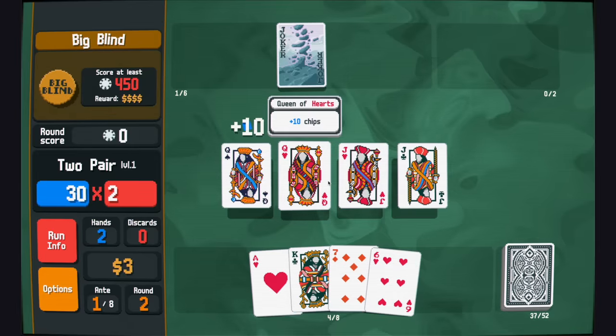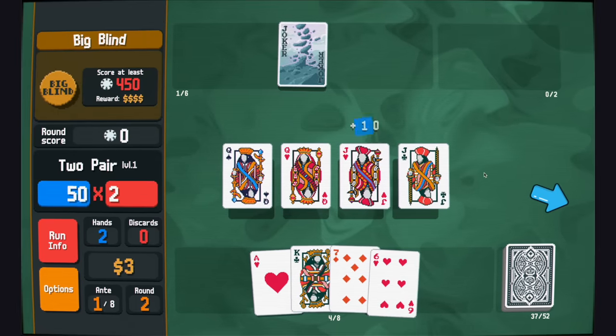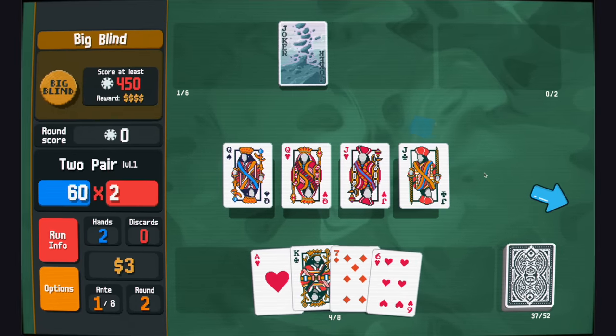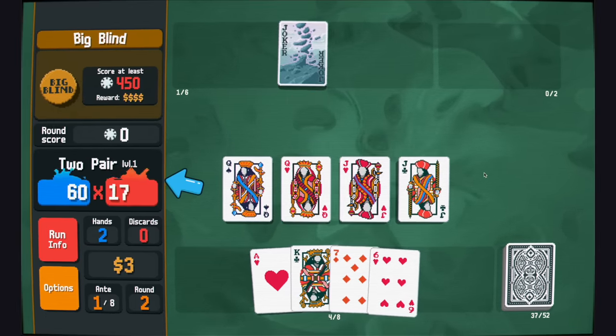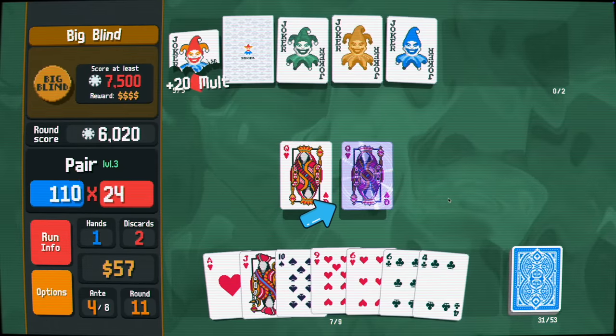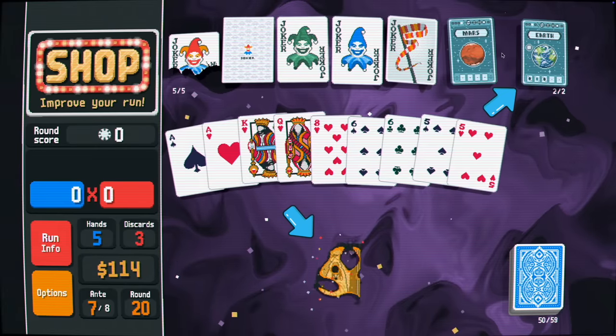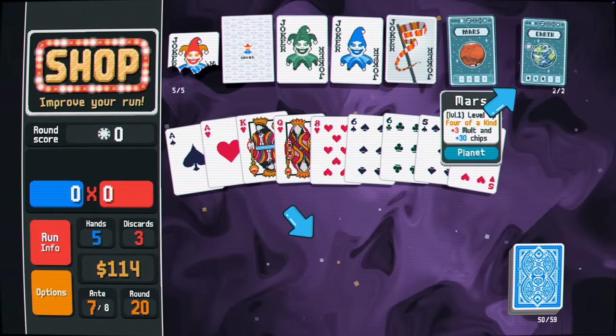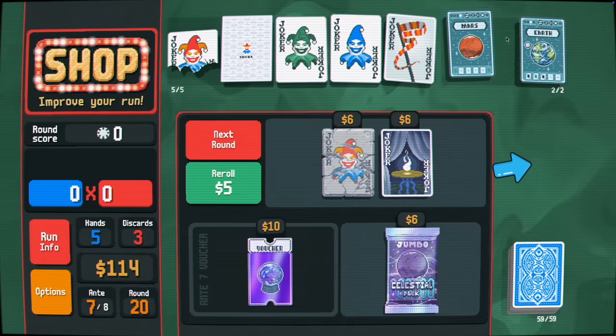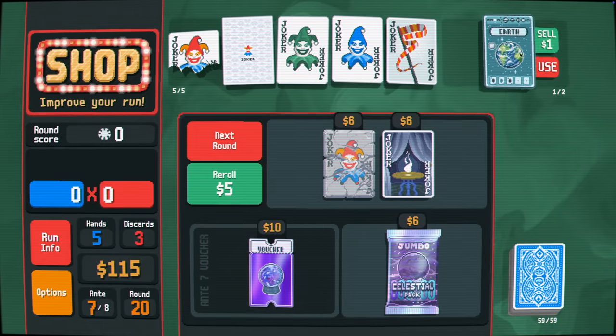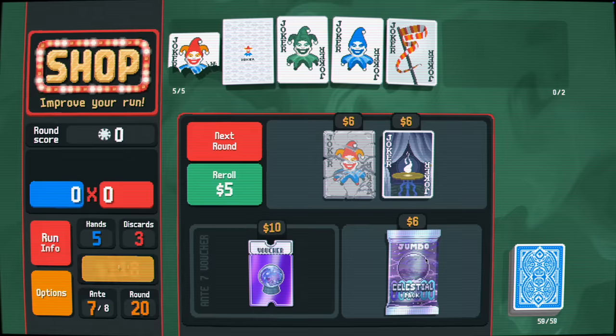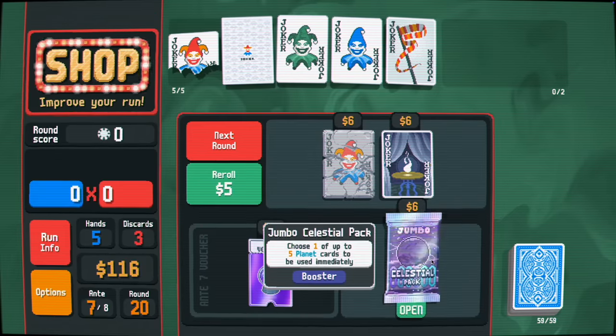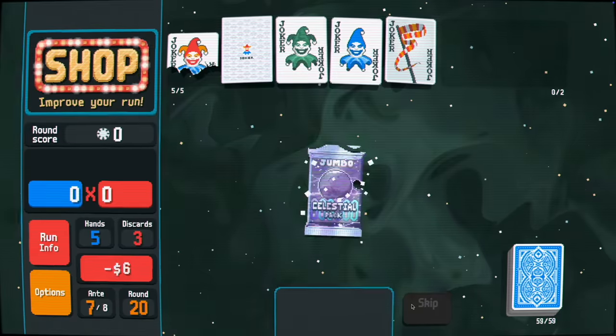Shaders are Balatro's not-so-secret weapon. The CRT effect, the fire when you get a massive combo, the card effects for golden and foil cards, the animations when a card is created or destroyed, even the background is just a shader. Local Thunk is absolutely cooking with these. He's really good at writing shaders, and it gives the game so much personality.